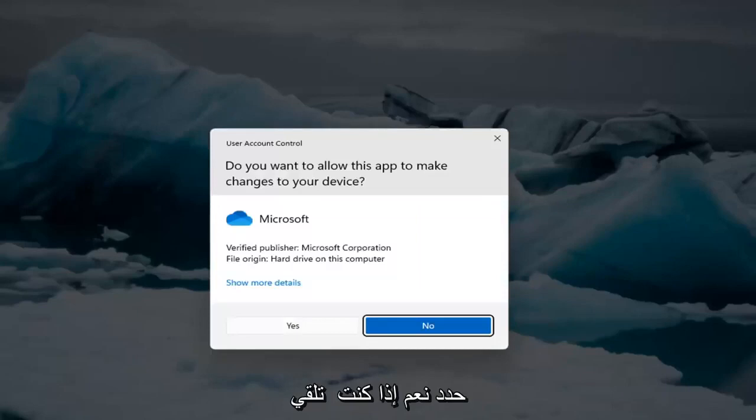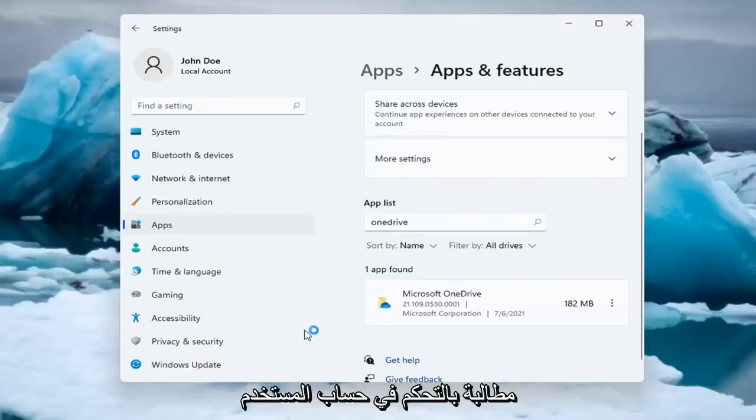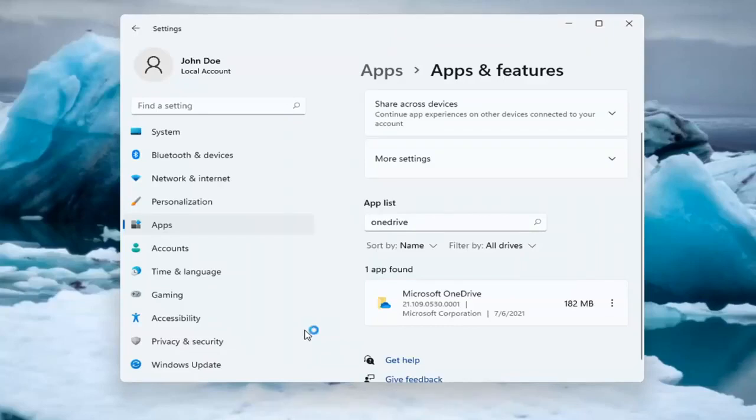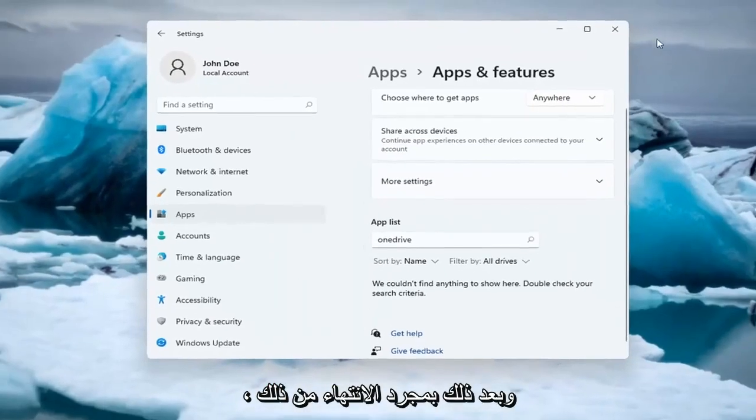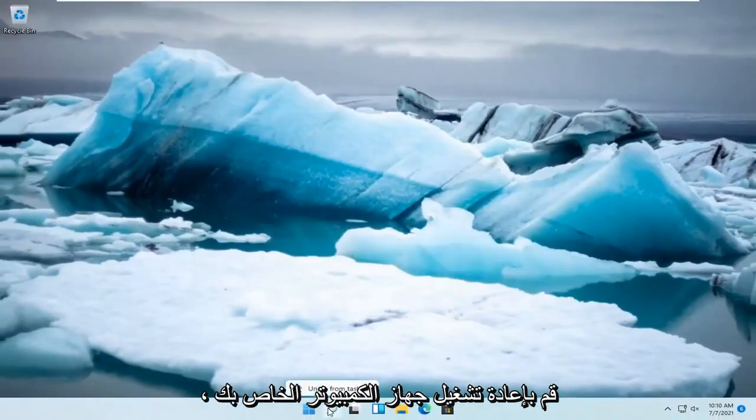Select Yes if you receive a user account control prompt. And then once you're done with that, go ahead and restart your computer.